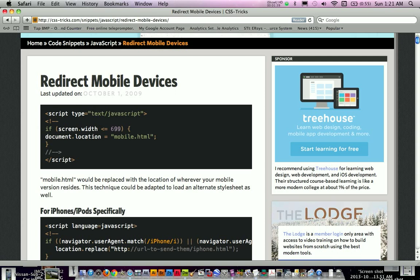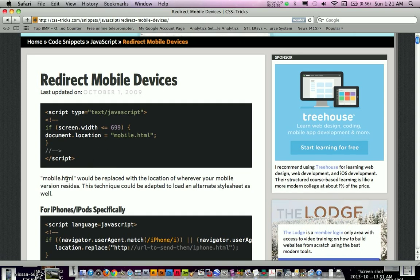Basically it detects screen width and if it meets this certain criteria then it takes them to the mobile site or the mobile version you have set up. And you're just going to name it or whatever else and redirect to that page. This one has mobile.html as an example.